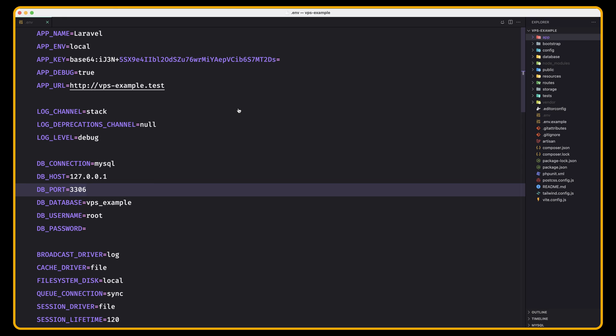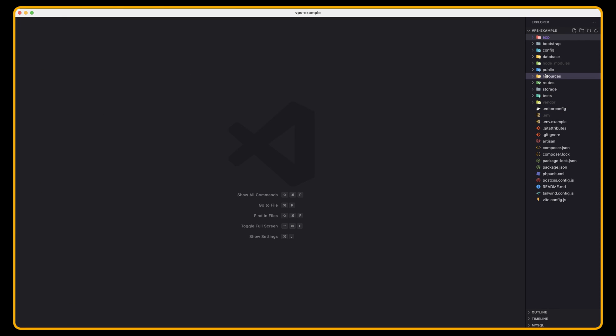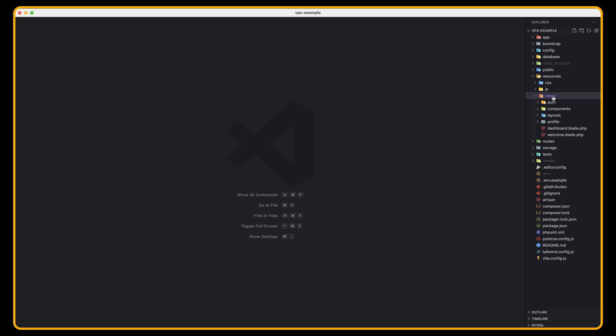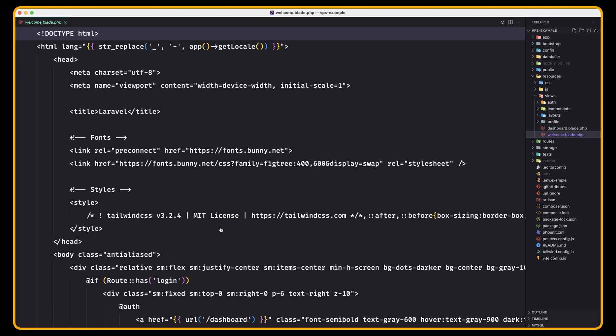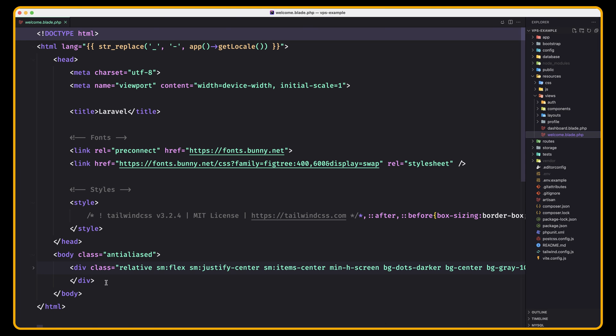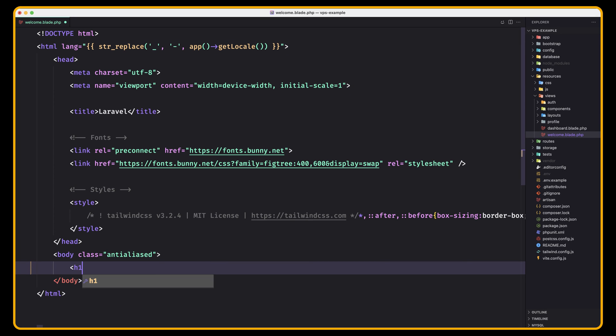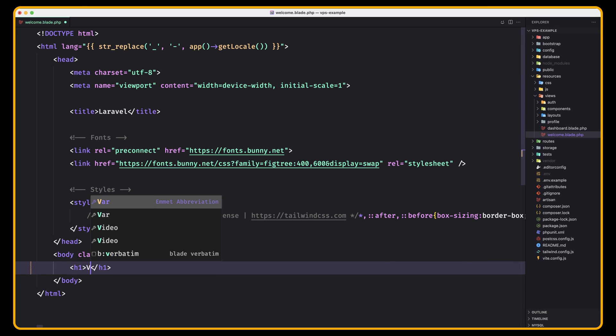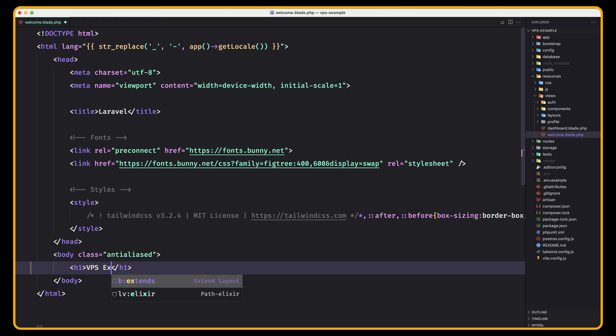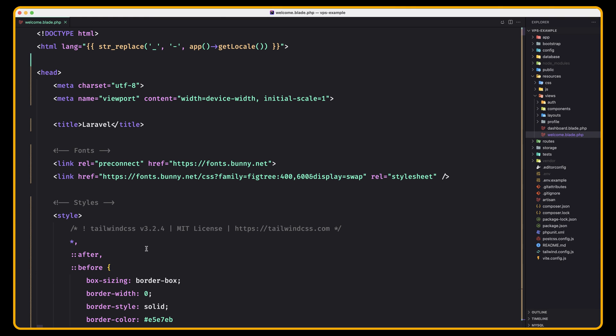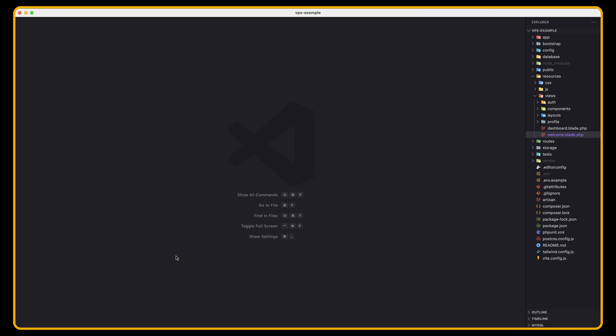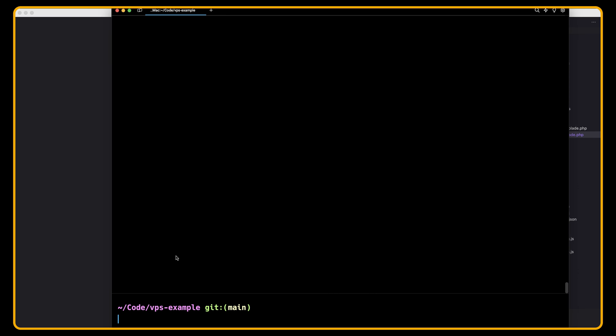We can change that just to show you. We are in this project. I'm going to go to welcome and let's select everything. I'm going to say here H1, VPS example. Save. I'm going to close this and I'm going to also run NPM run build.